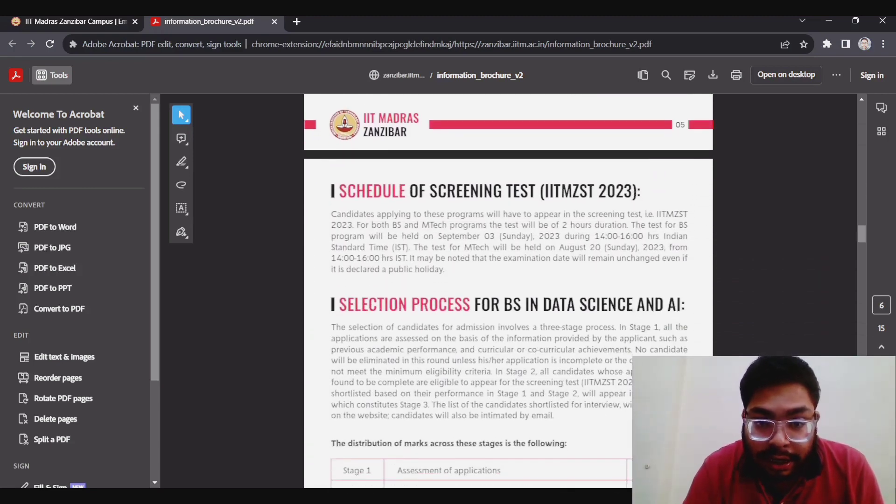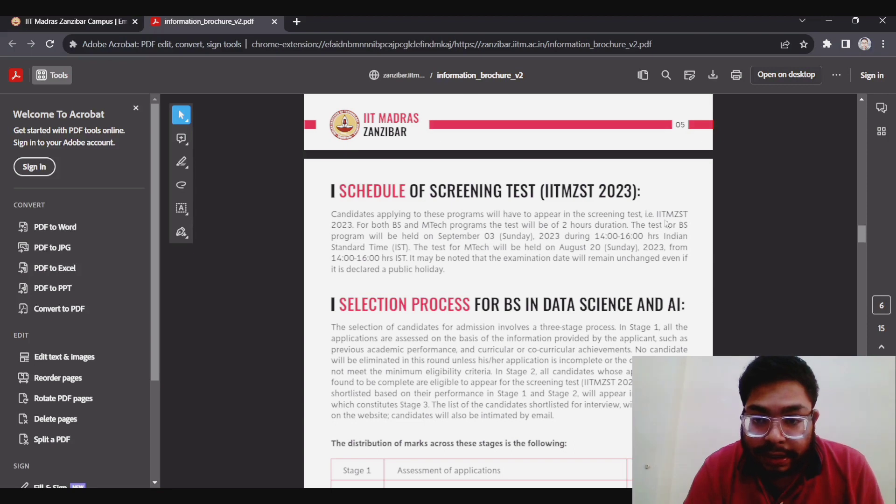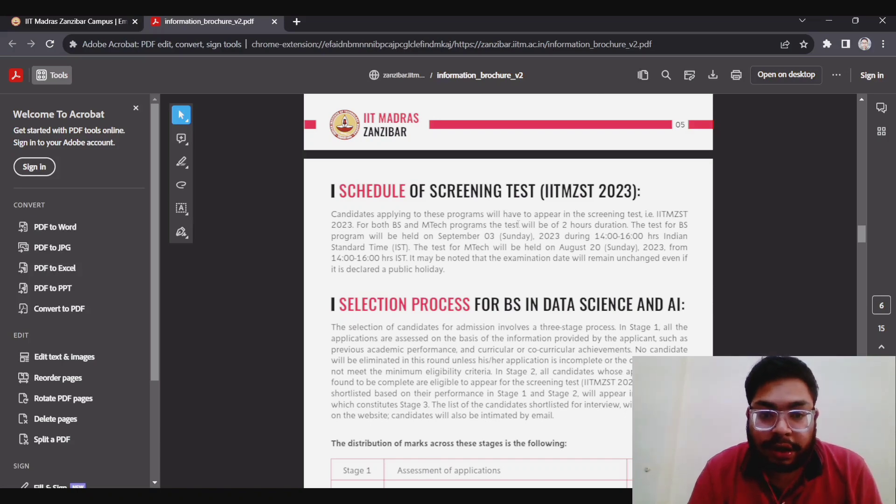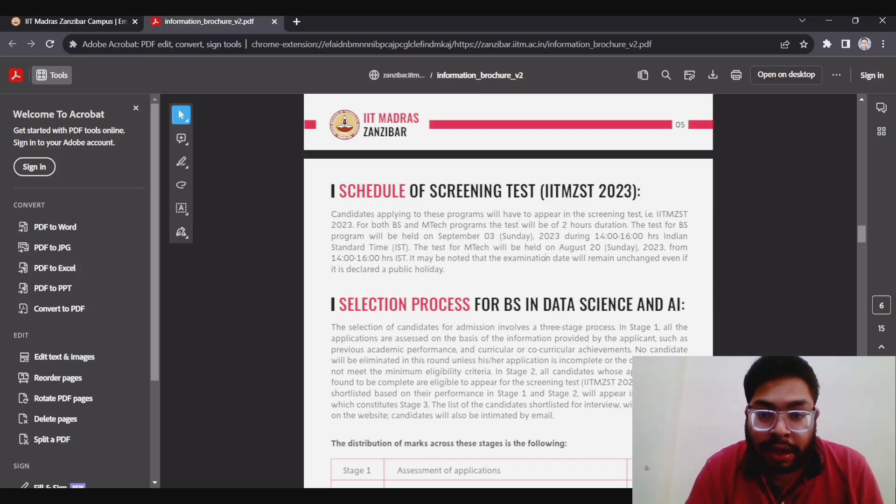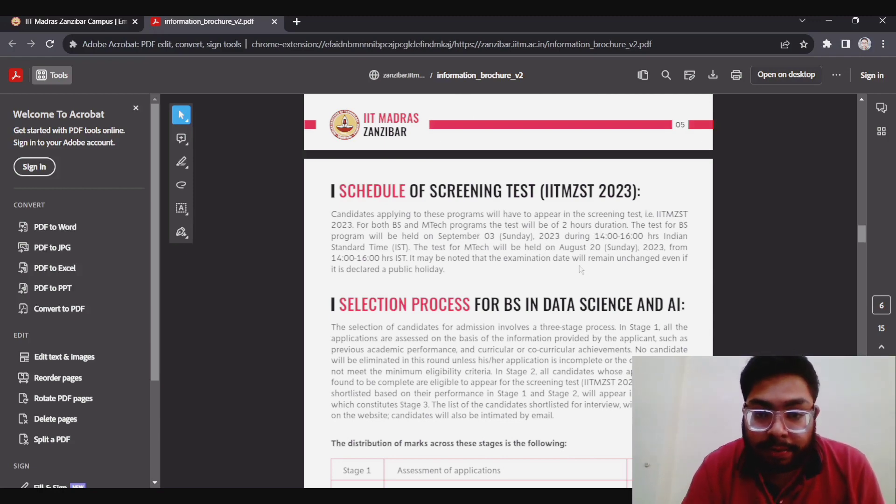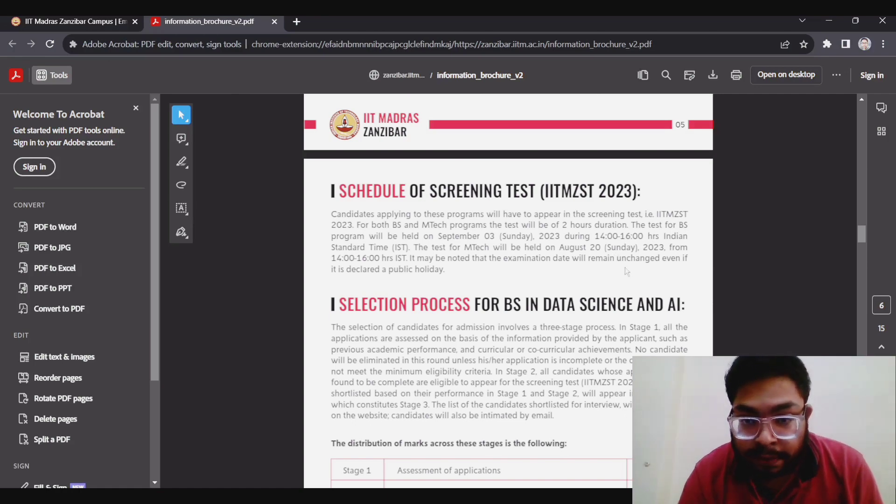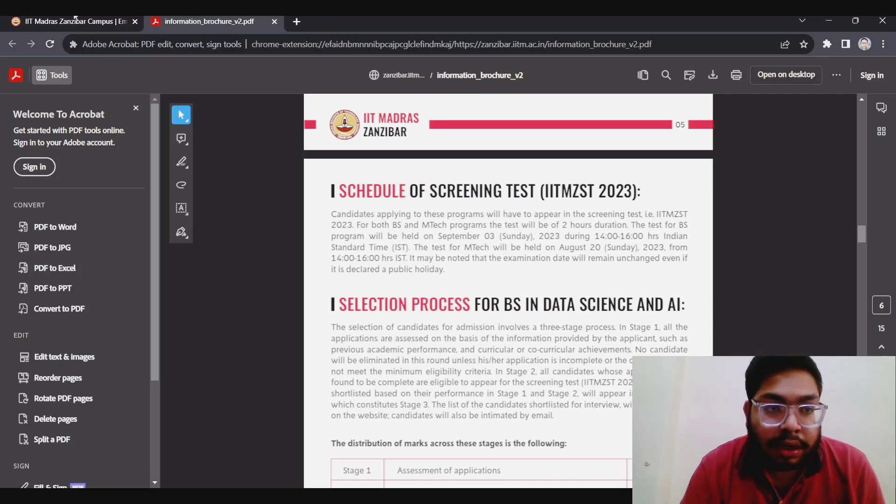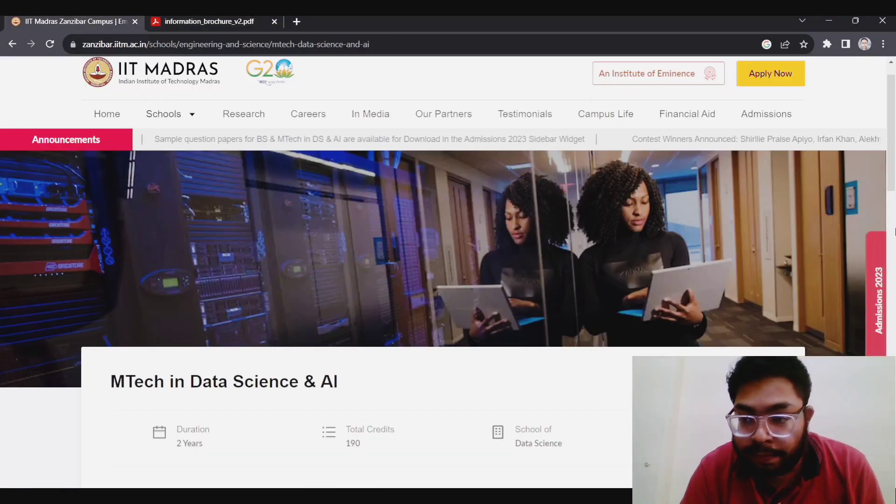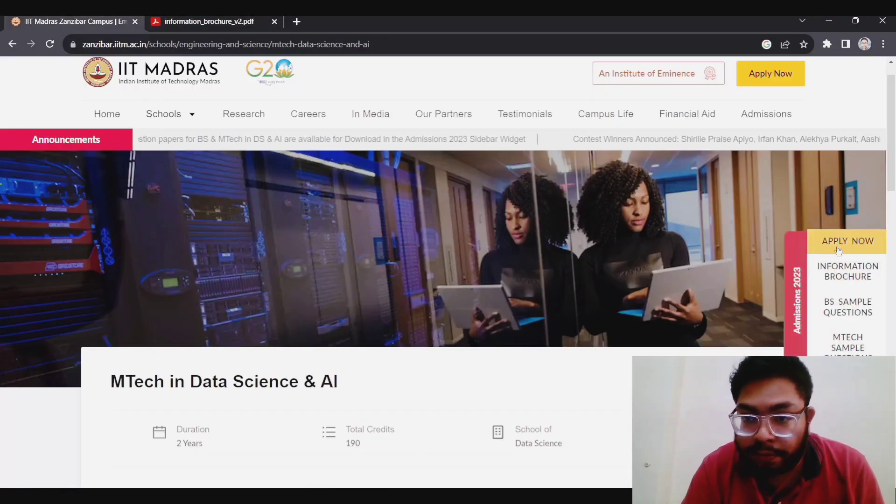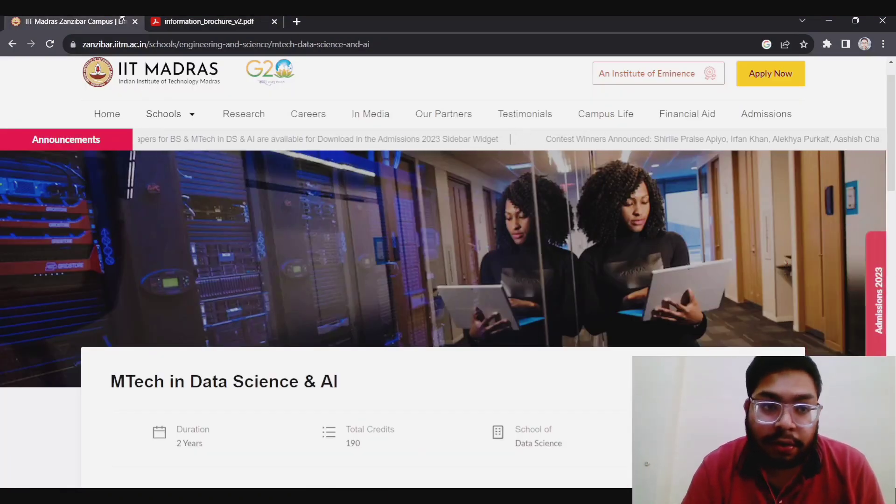If you see the schedule, you have to appear in the screening test which is called IITM GST 2023. The test will be of two hours duration. Test for the BS program will be held on September 3rd during 2 to 4 hours Indian standard time, and for MTech it will be held on 20th August. I think MTech application is still open, I don't know. I will tell you in the end.